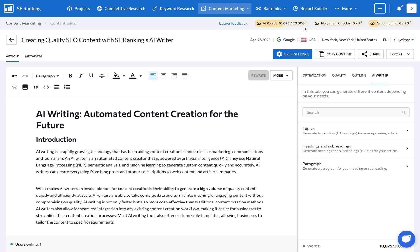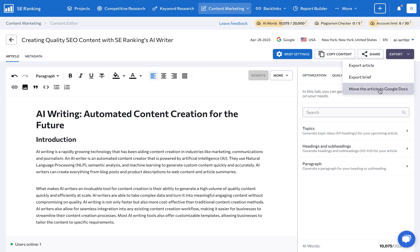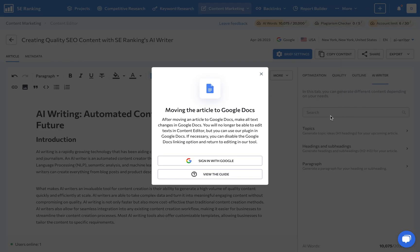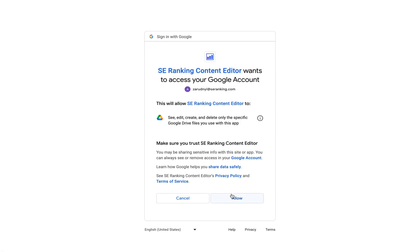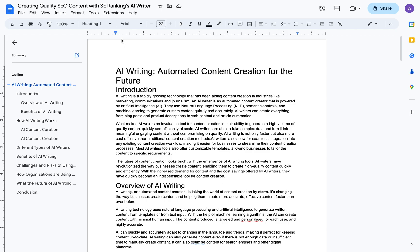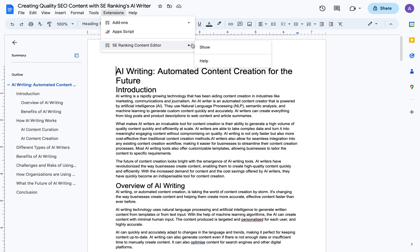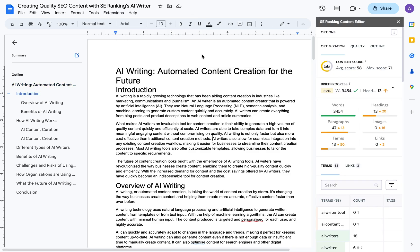To move the article to Google Docs, go to Export and click the corresponding button. Once you sign in and add the SE Ranking Content Editor add-on to your list of extensions, you should see the right-hand panel from our tool right in Google Docs. This gives content creators the benefit of working in a familiar environment. Plus, they are guided in creating SEO-optimized content.